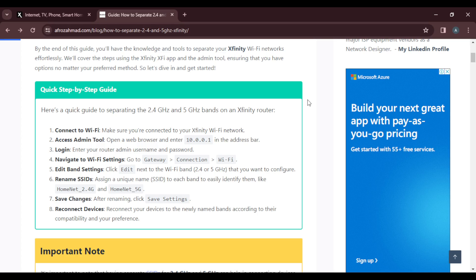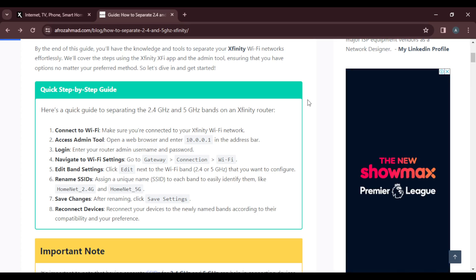Once you do that, you'll see a window that allows you to enter your router admin username and password. You can find that at the back or bottom of your router. Once you do that, depending on the kind of router you're using, navigate to the Wi-Fi settings.